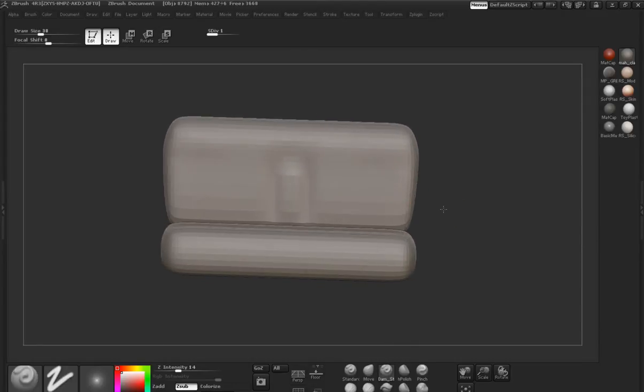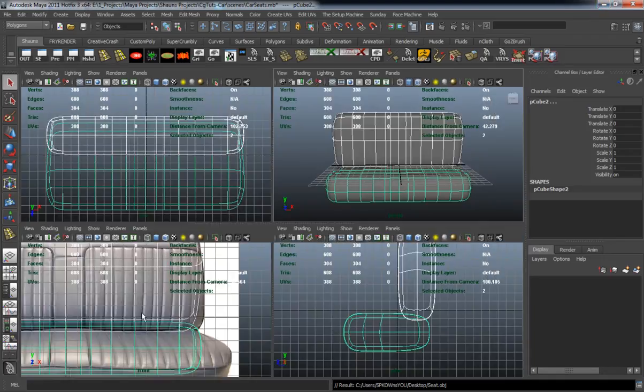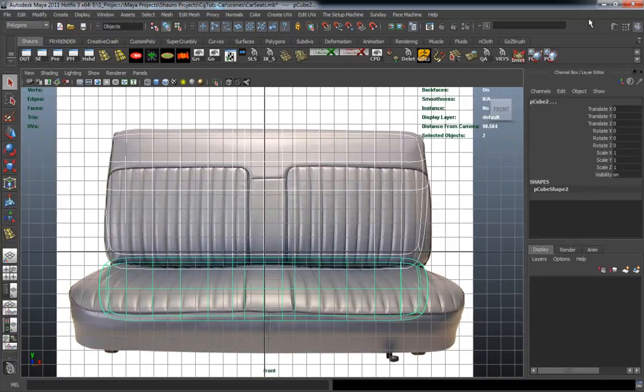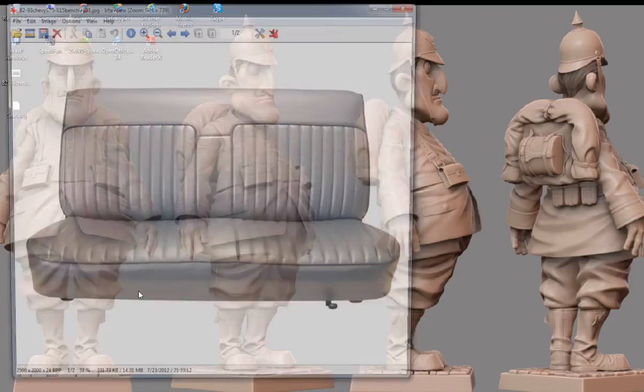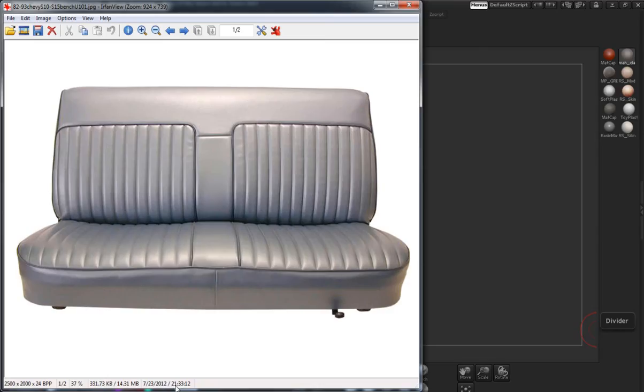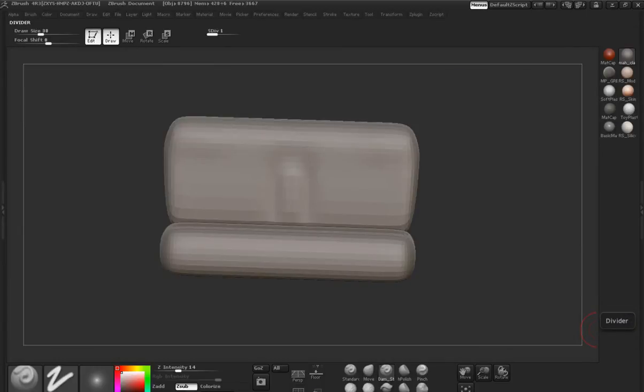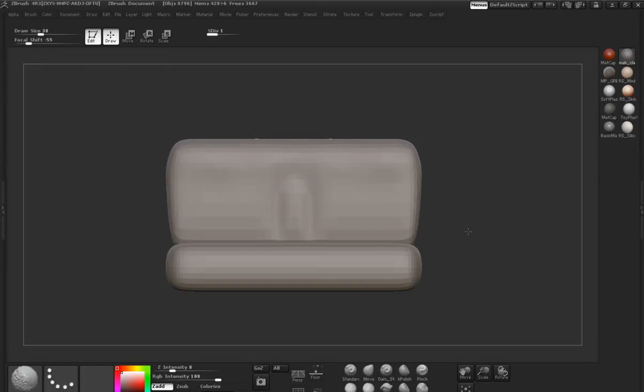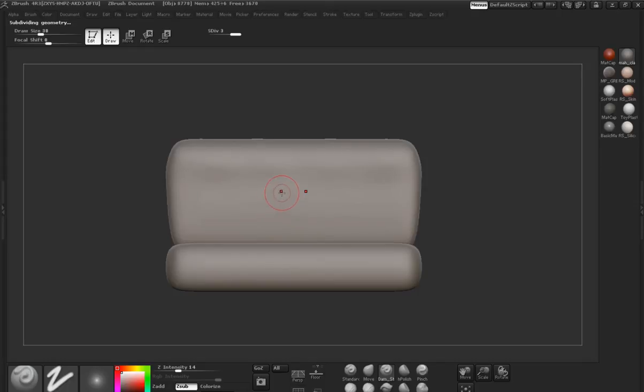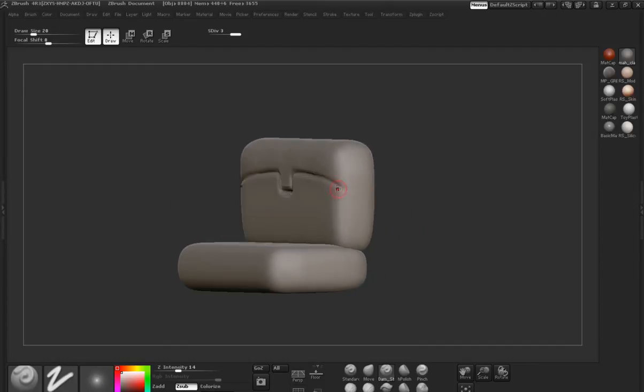It just takes a little bit of time and patience to get what we want. Here I'm just going to put my concept on the other screen that I'm using so I can make sure that I have something to look at while I sculpt it. Right now you can see I'm using the Damien standard brush to cut out the detail for the seat here.